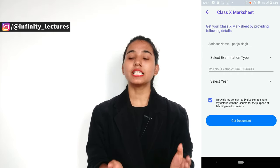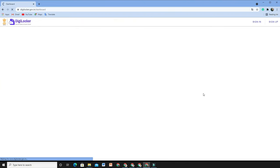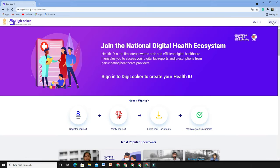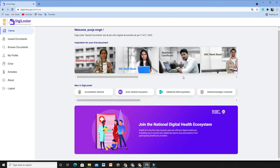So that is the process for mobile. If you want to open it on PC, simply search for digilocker.gov.in. Click on it, then you have to register through a two-step process. After the two-step process, you can log in. The same process applies — fill in basic details and enter the OTP. It is a very simple process.